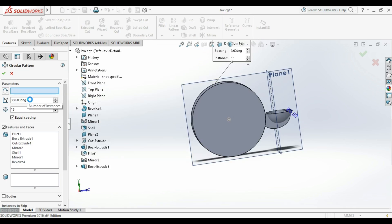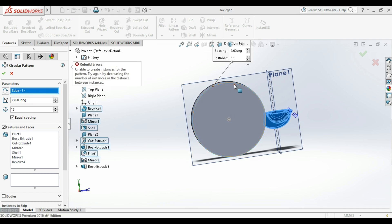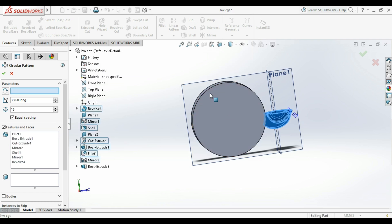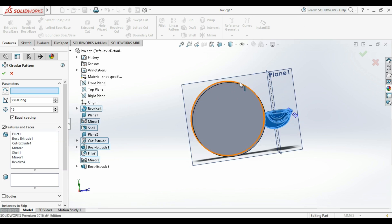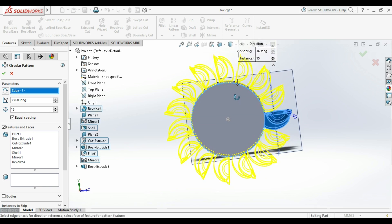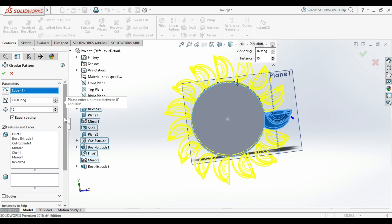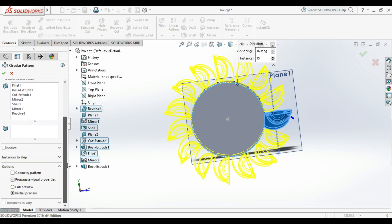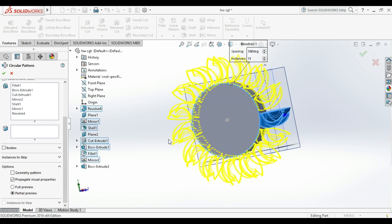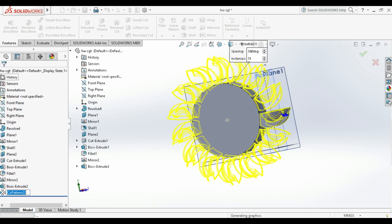We want to revolve that part around the circle, so we will use something called Circular Pattern. Choose the edges that we want to revolve it around — such as this edge on the circle. We can change the number of instances from here, but let's keep it at 15. We tap Geometry Pattern down on the left side and click Enter. As simple as this.